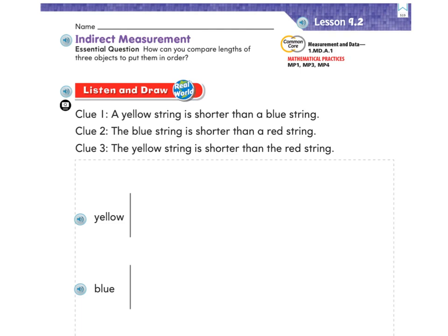All right, so I am on page 519. I'd love if you do this page with me. You can either use a pencil or some crayons. If you're going to use crayons, you would need yellow, blue, and red. Today we're going to be answering the question: how can you compare lengths of three objects and put them in order? That's what our whole lesson is going to be about.